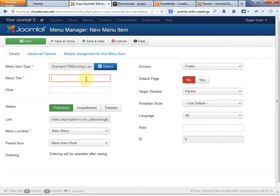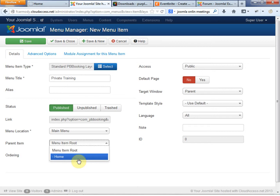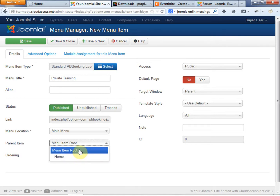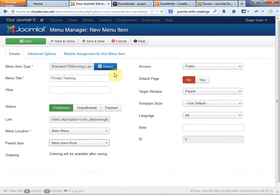The menu title is what's going to be displayed — we're going to call this Private Training. We're going to have it published, and our location is on the Main Menu. The parent item — we can actually do sub-items. If we say Menu Item Root, it's going to appear right next to Home. A sub-item would appear if you hovered over Home. For now, let's make the parent item Menu Root Item.